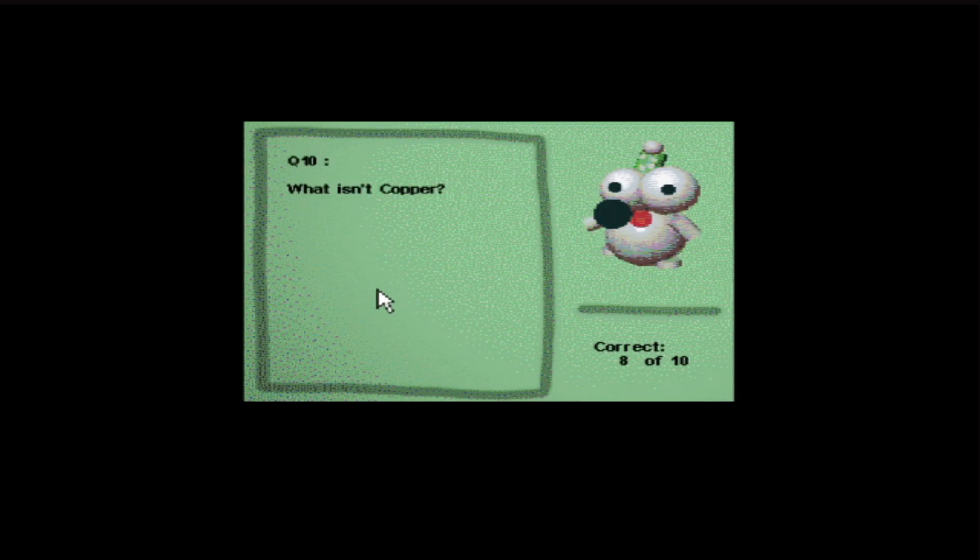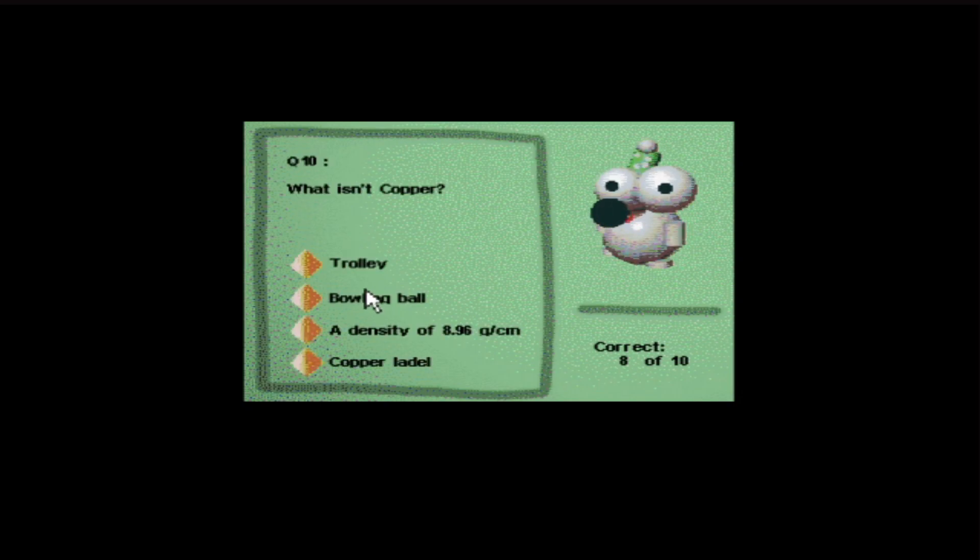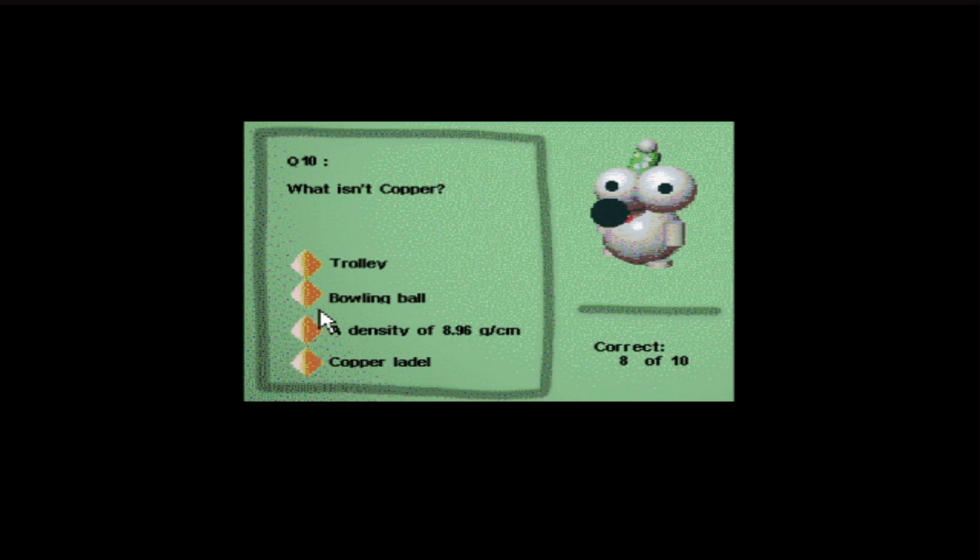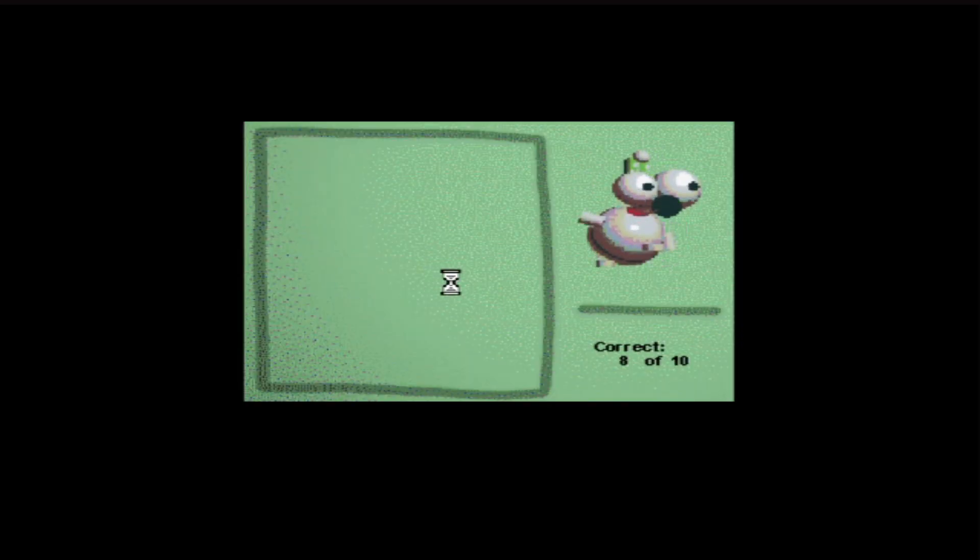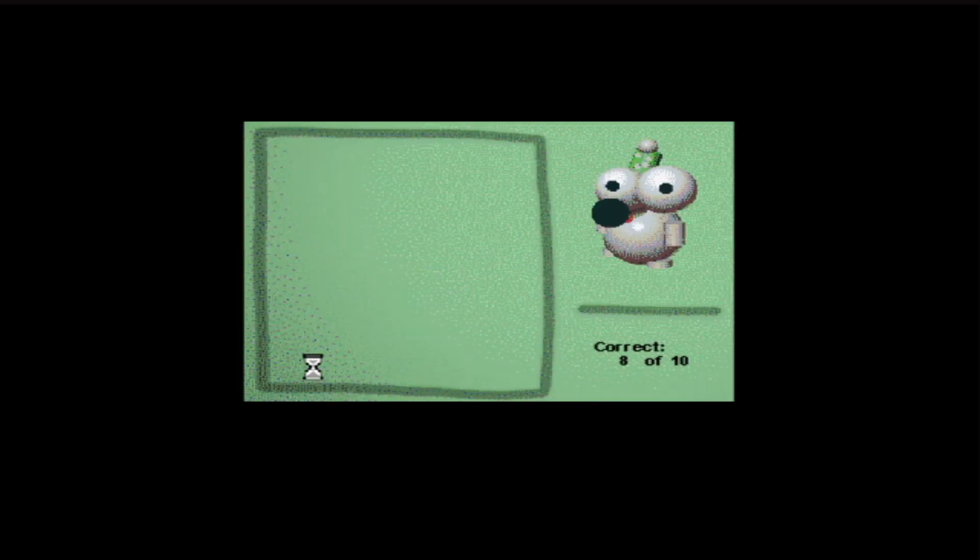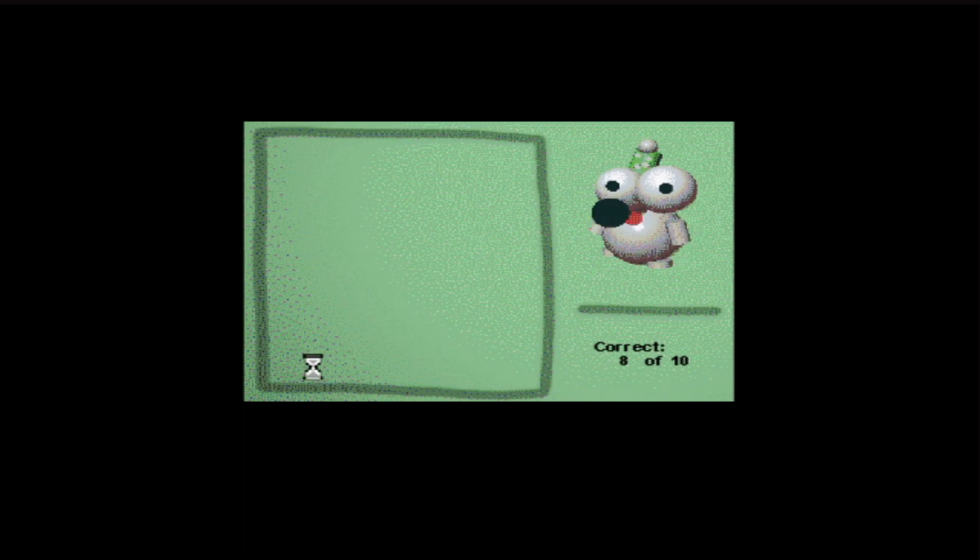Question 10. What isn't copper? Trolley, bowling ball, a density of 8.96 geo whatever, copper label. I don't know. I'm a trolley. Fuck it. Incorrect. I've gone to prison. I've got 8 out of 10. That'll do.